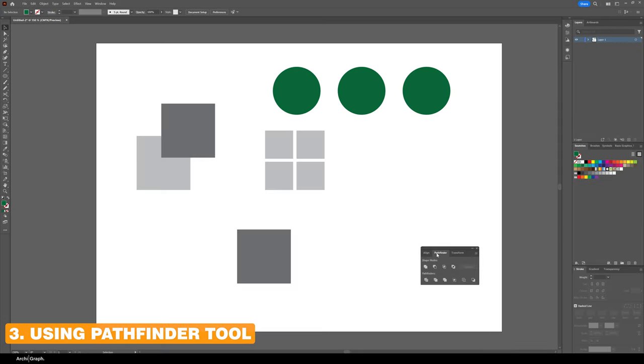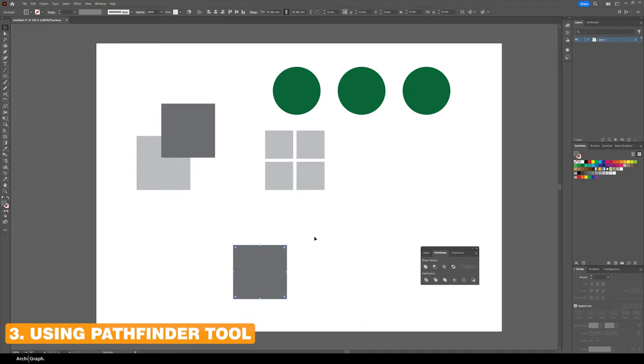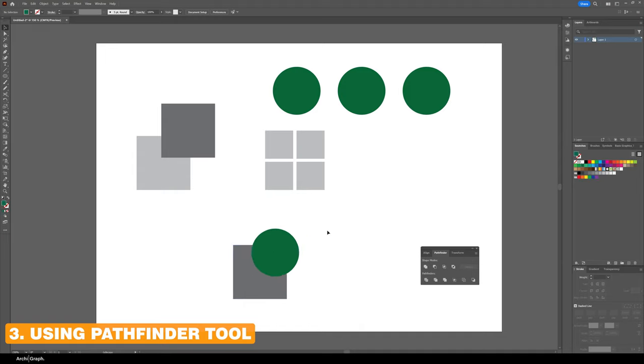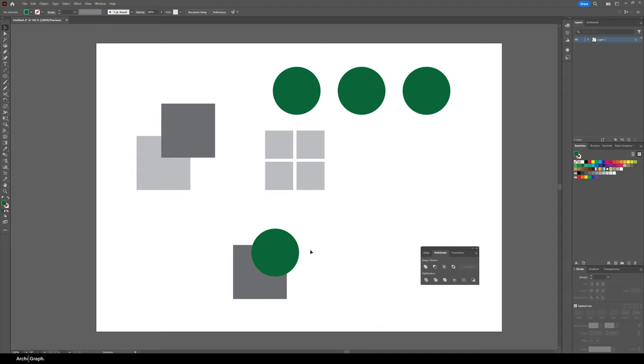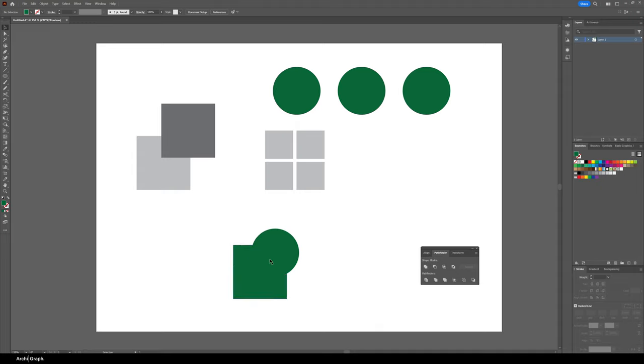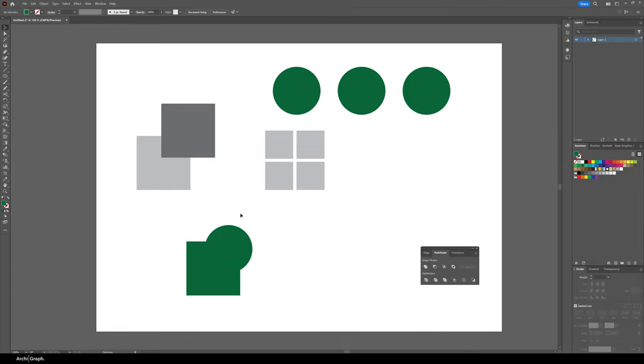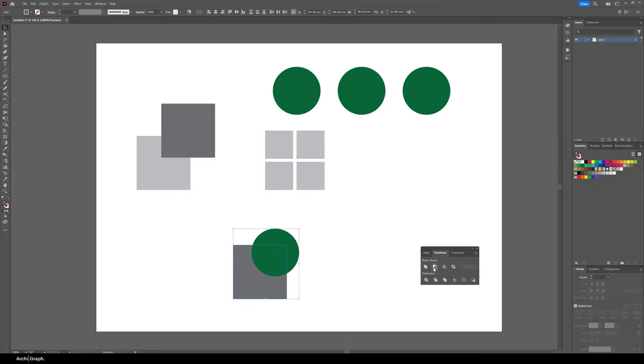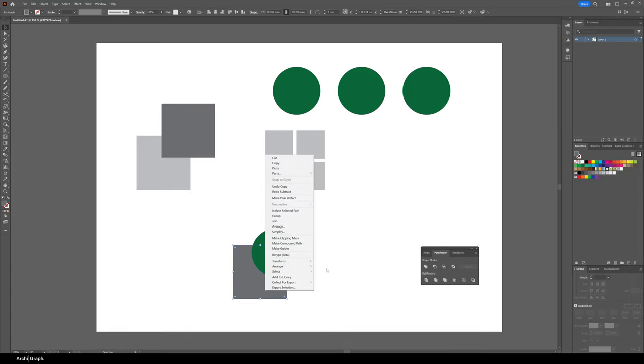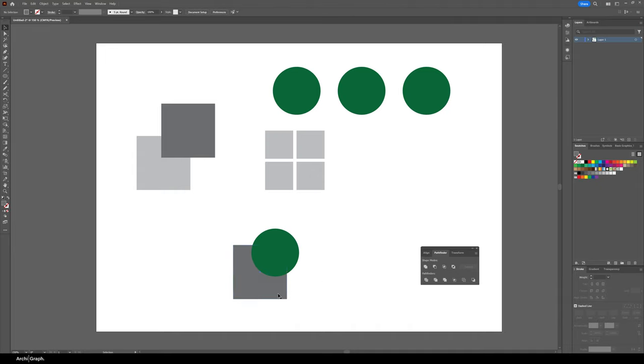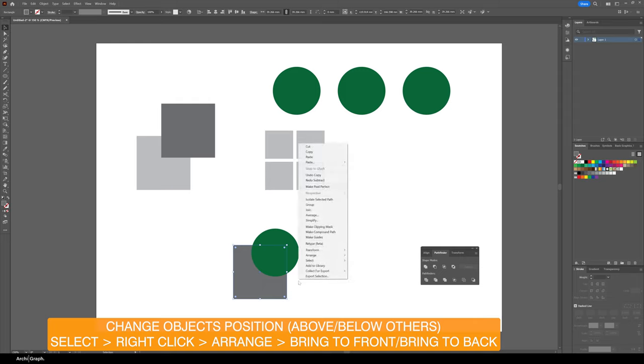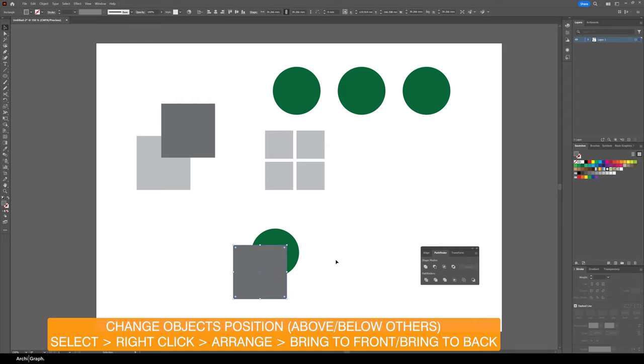When you look at the Pathfinder tool, this is essentially similar to things like Boolean, or Cut, or Split. What you've got is Merge - that will turn them into one object. You've got Boolean Remove which removes the top object from the other object. If you want to change the position of an object in terms of whether it's above or below another object, select it, go right click, Arrange, Bring to Front. If you click that, you can see it will cut out from the other object.